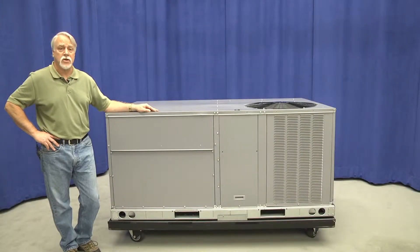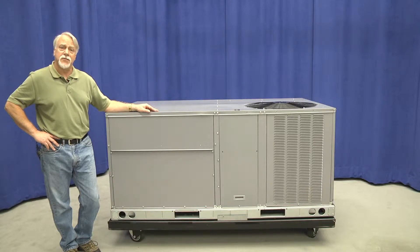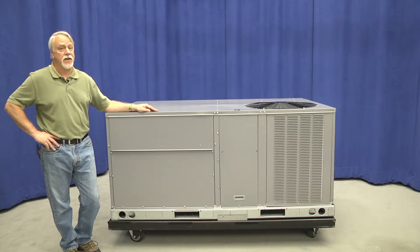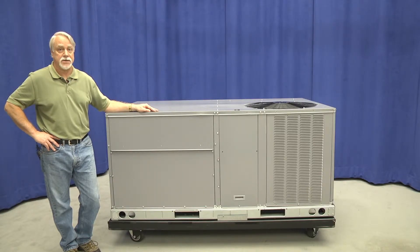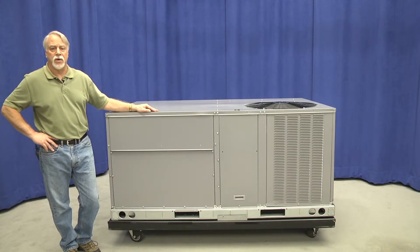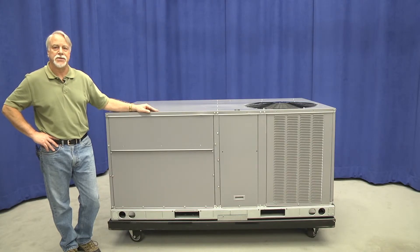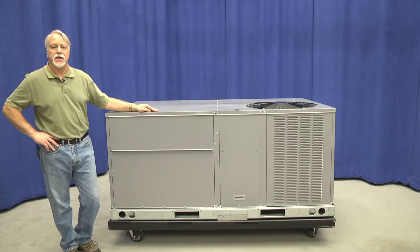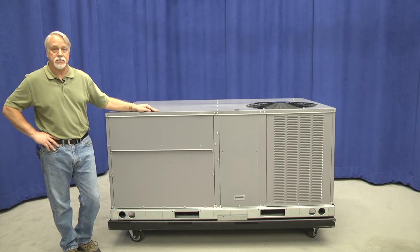There you have it, a quick look at the differences in this three to six ton family of products. We've seen differences in components, connections, and some of the service and maintenance that is affected by those changes.